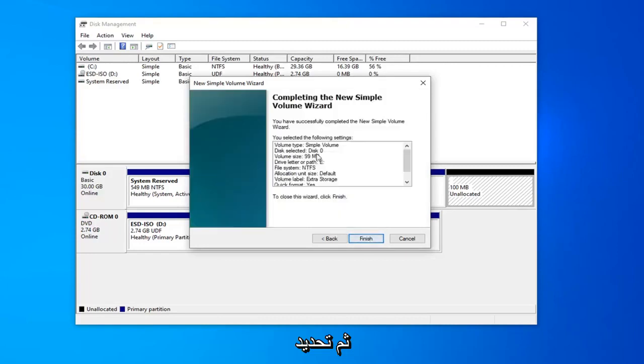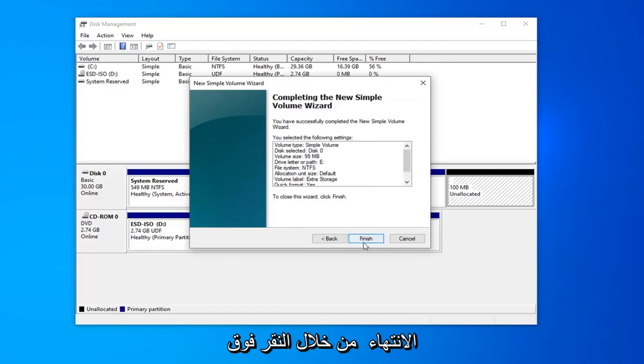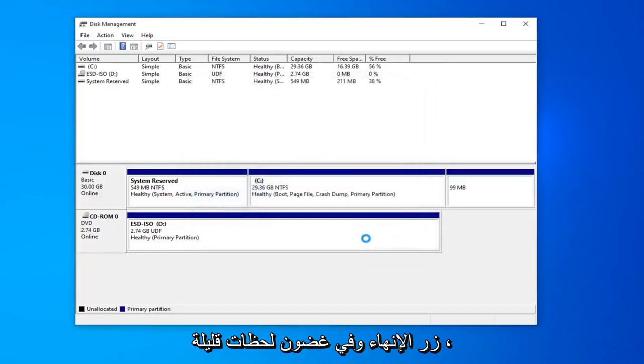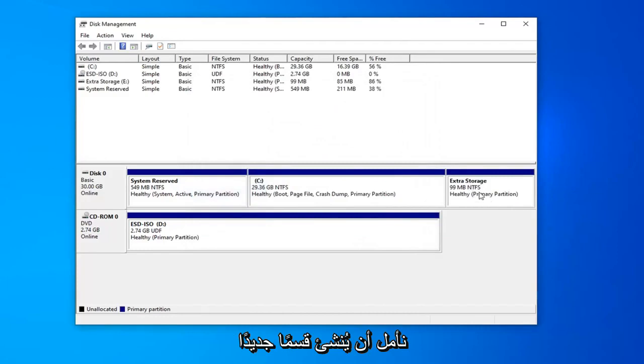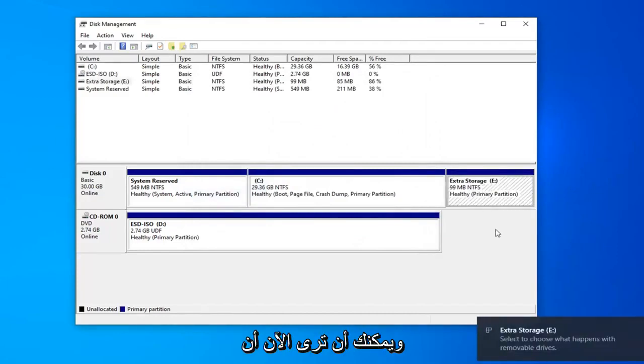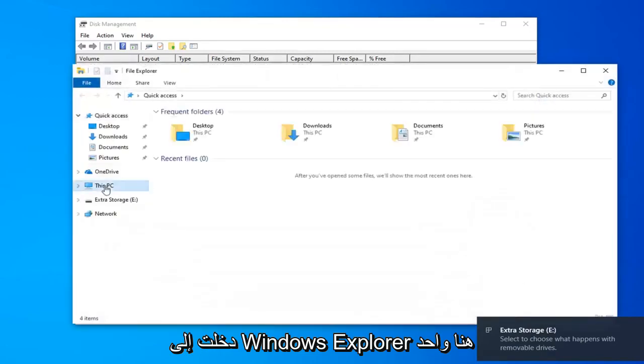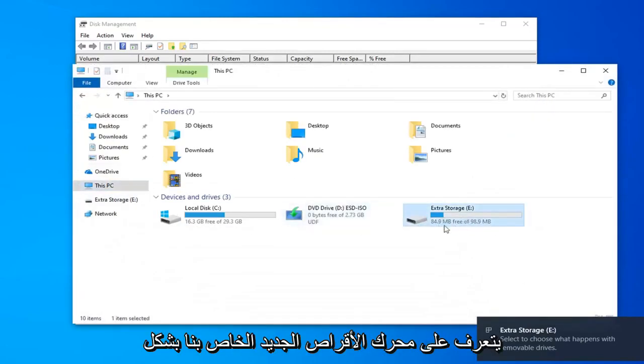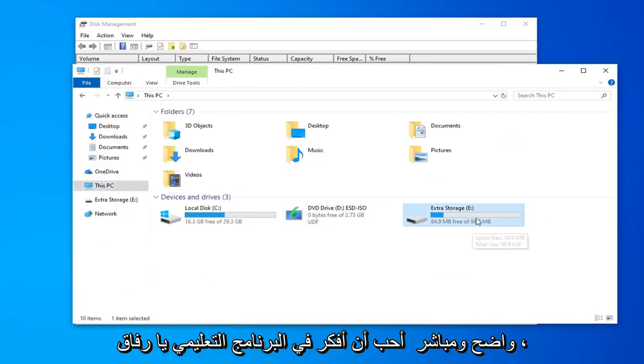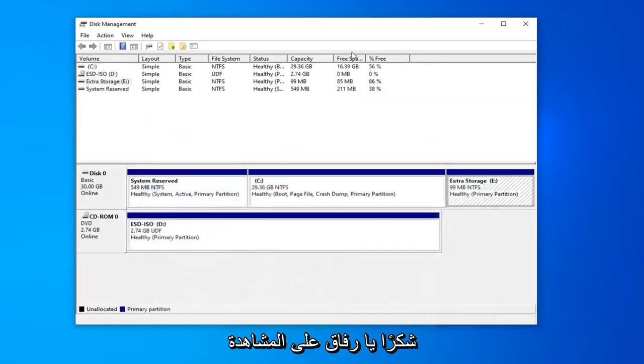And then one quick summary view here before finishing it off by clicking the finish button. And within a few moments, hopefully, it should create a new partition. You can see now our computer is recognizing it. And if I went into Windows Explorer here, underneath this PC, you can see it's recognizing our new drive. Pretty straightforward tutorial guys, I like to think.